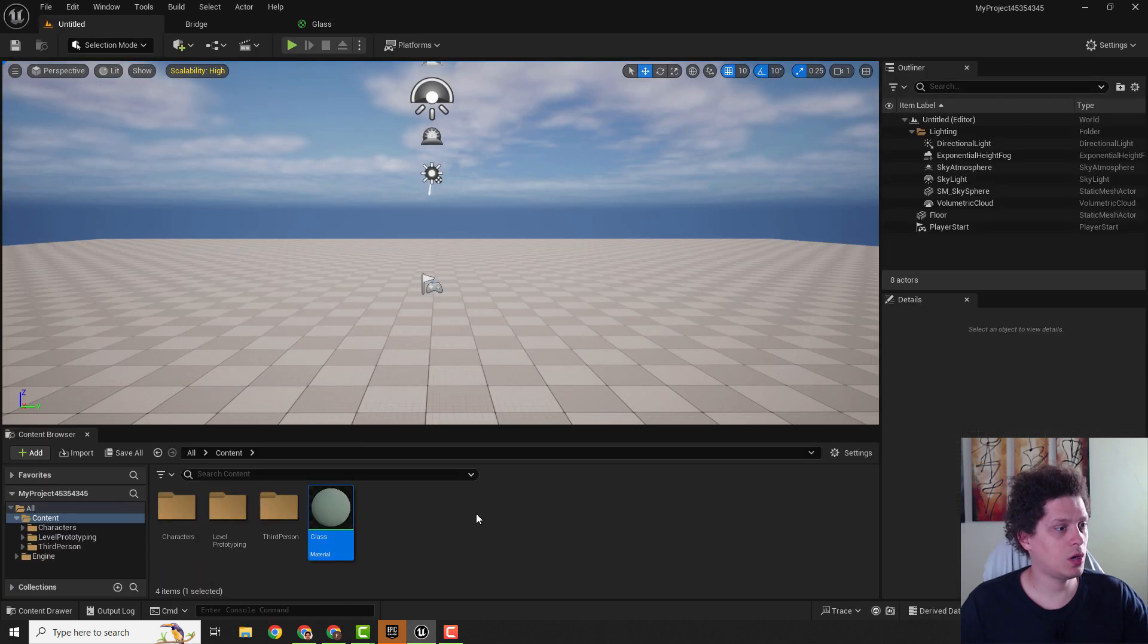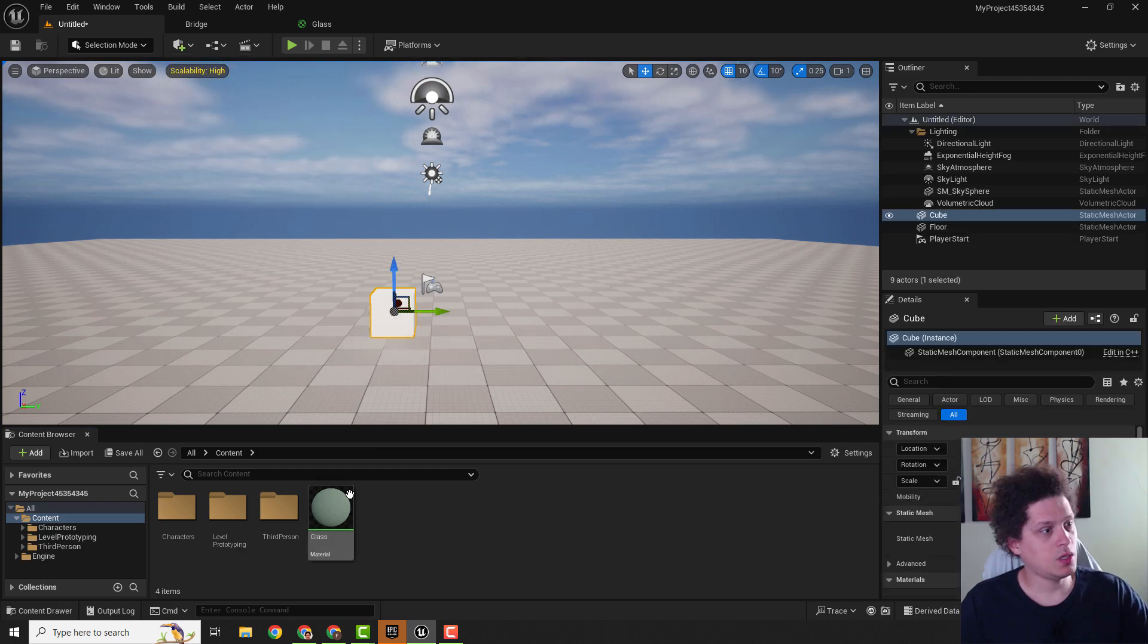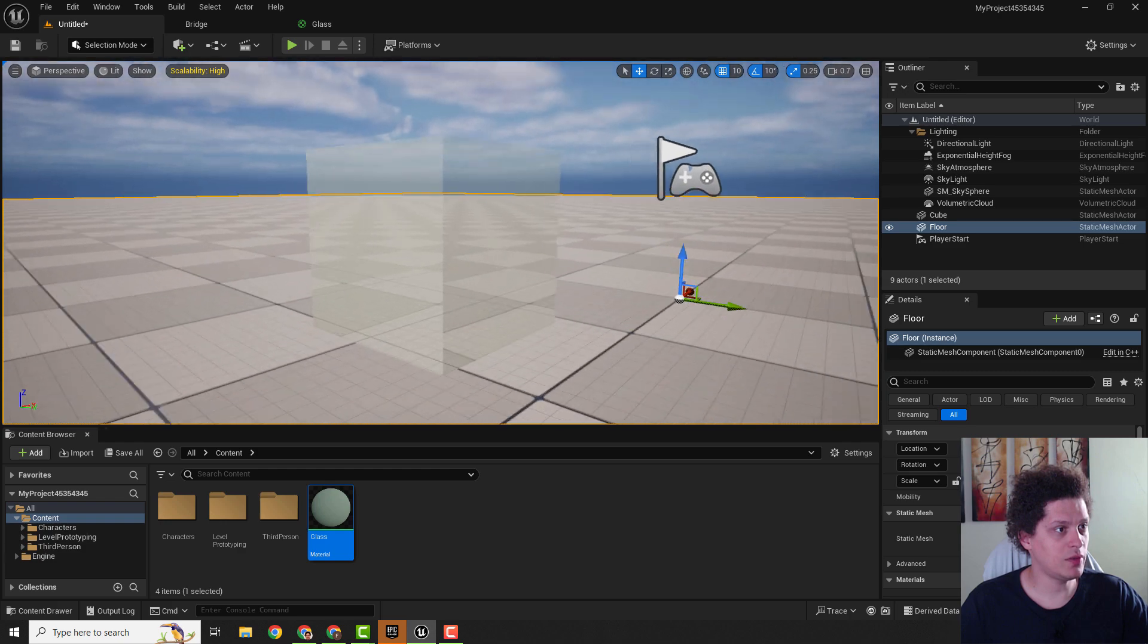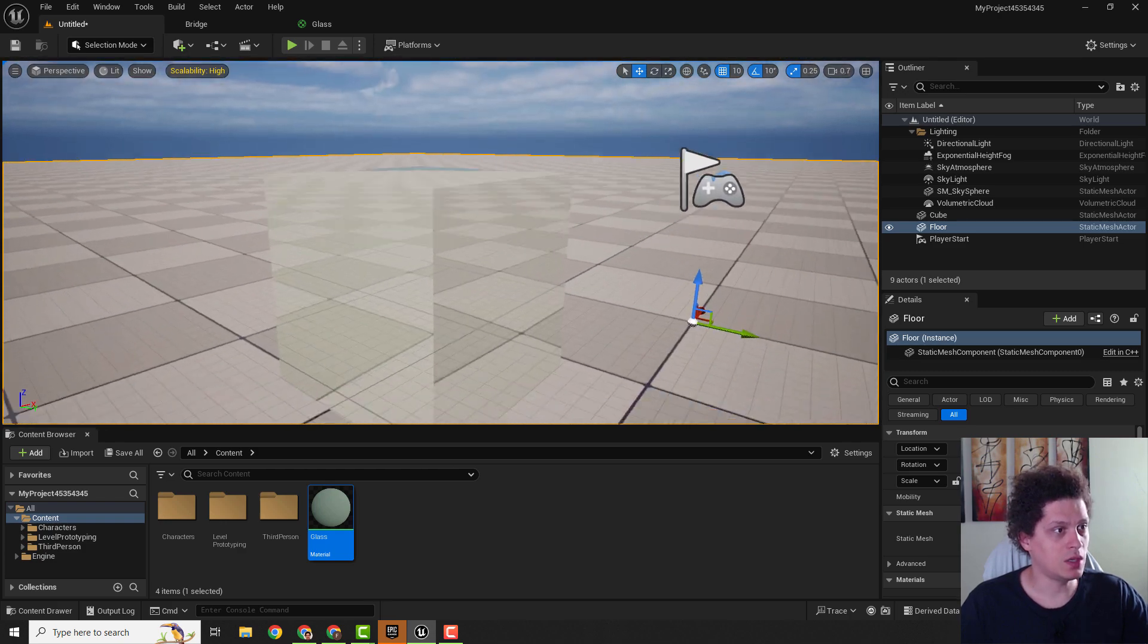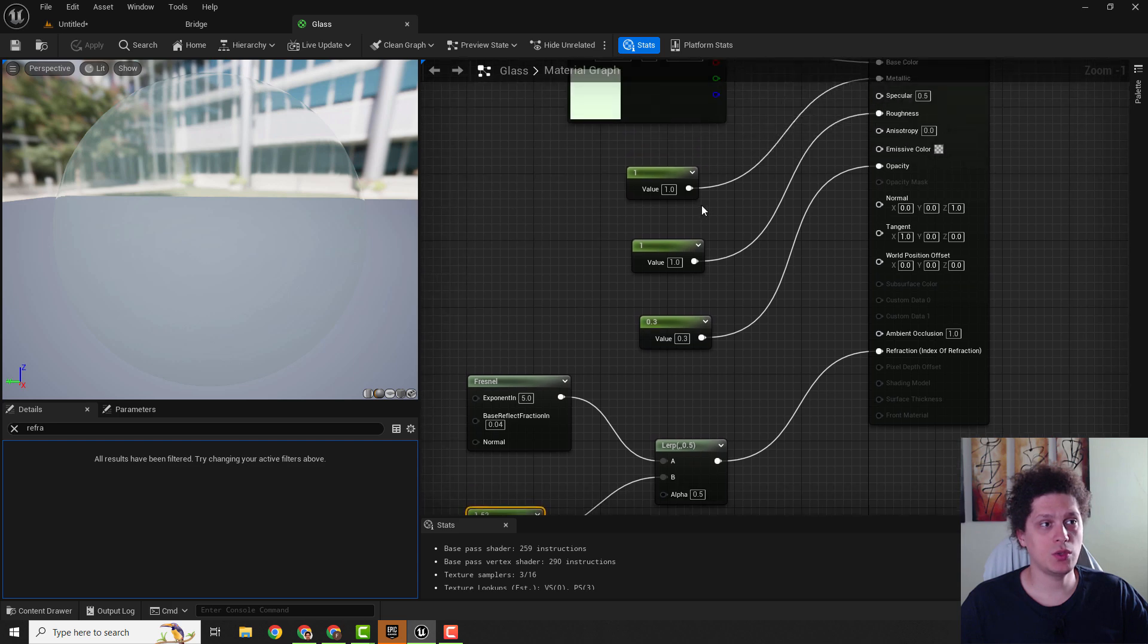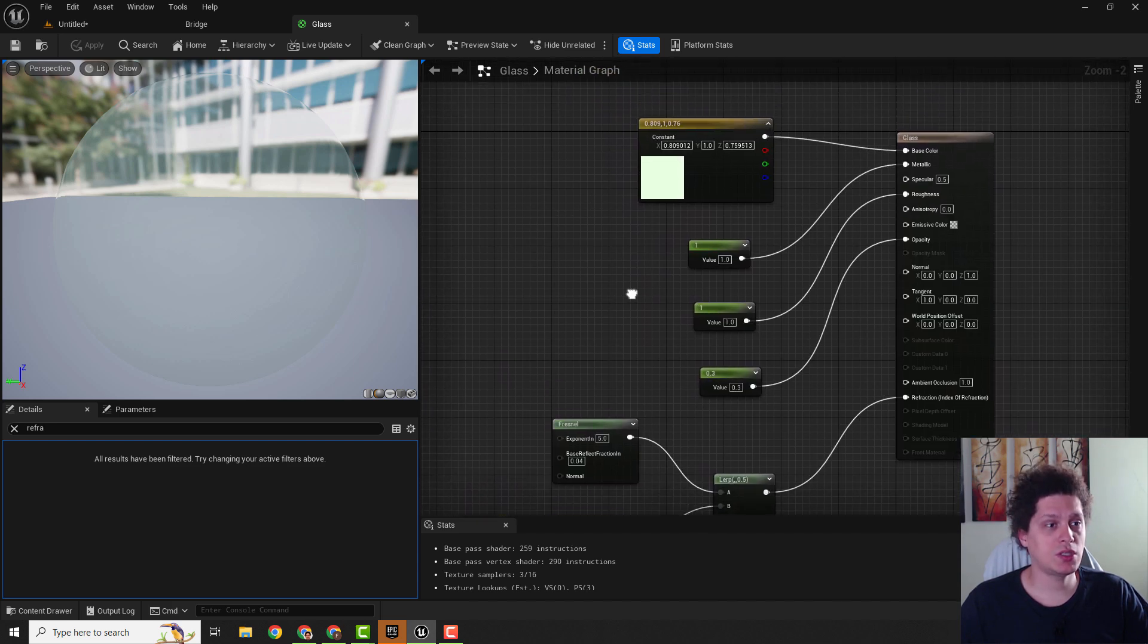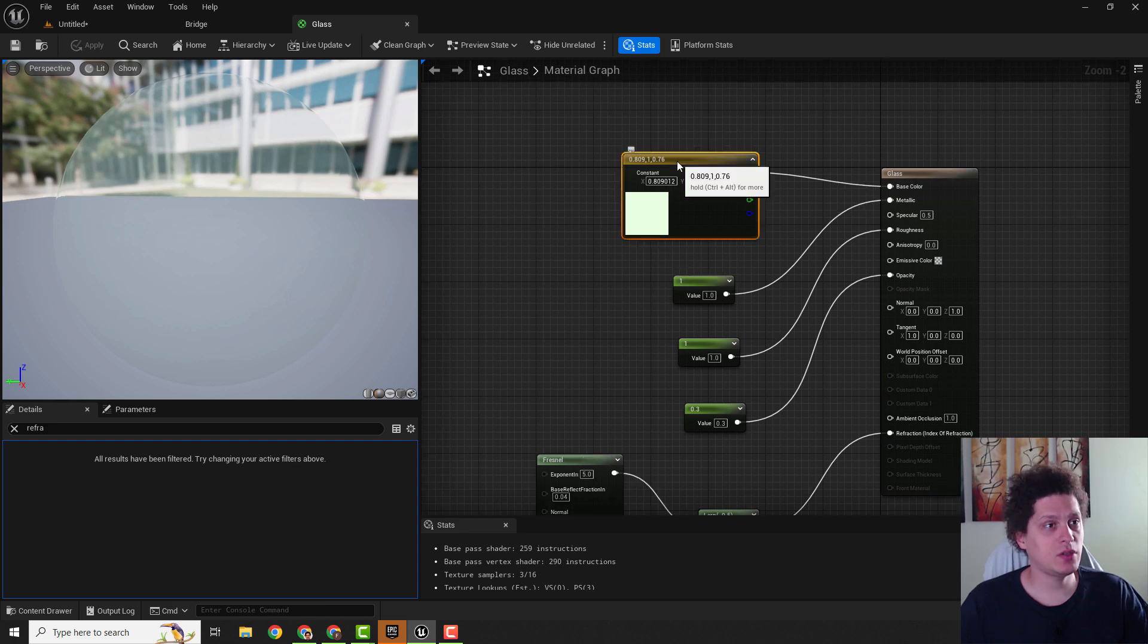Now if we go back to our level and drop one basic cube, we can apply this material to the cube. If I focus it you can see we have a nice looking glass material. We can play with these nodes over here but I recommend changing all these nodes into parameters so we can dynamically change values and immediately see the results.